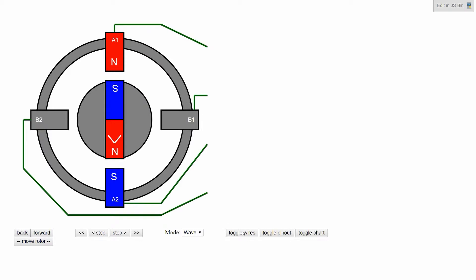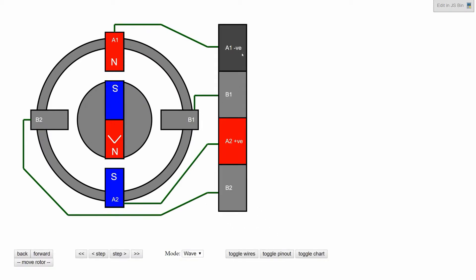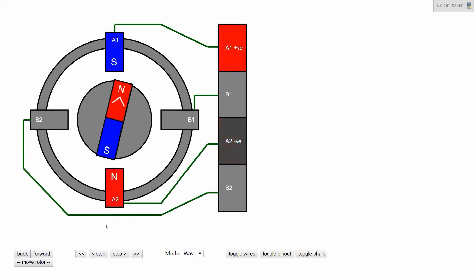Here I'll show the wires connecting to each of the coils and the voltages that we're applying to these wires. So here we can see A1 and A2 have negative and positive voltage on it, and we can swap that to positive and then negative.